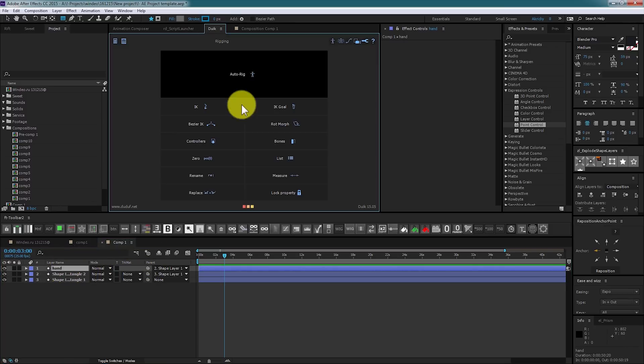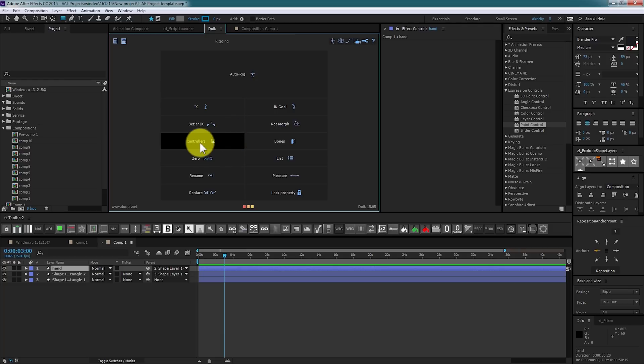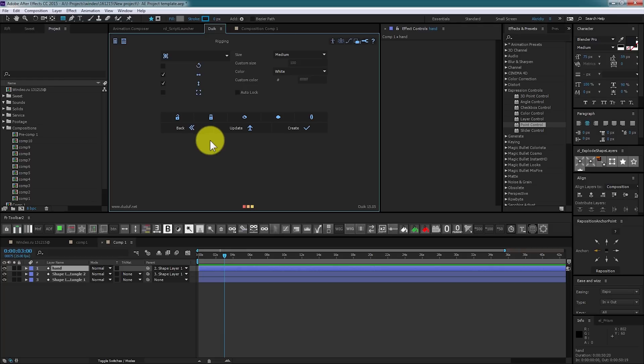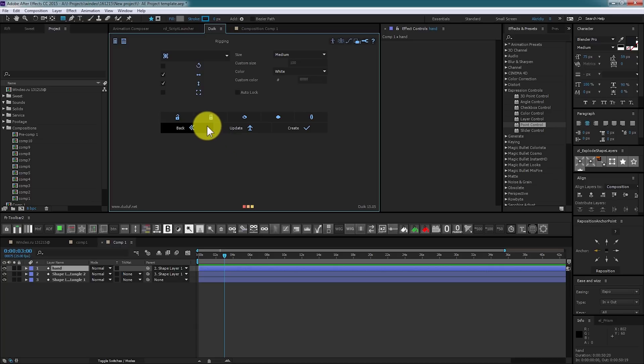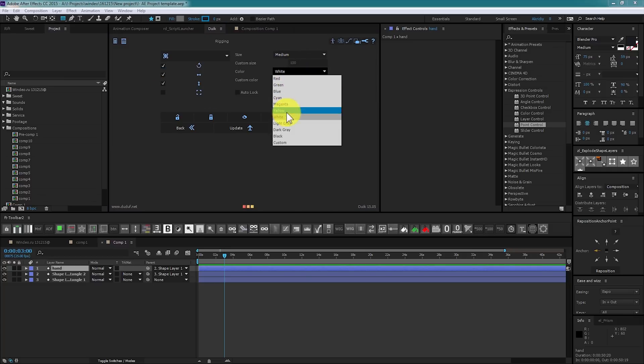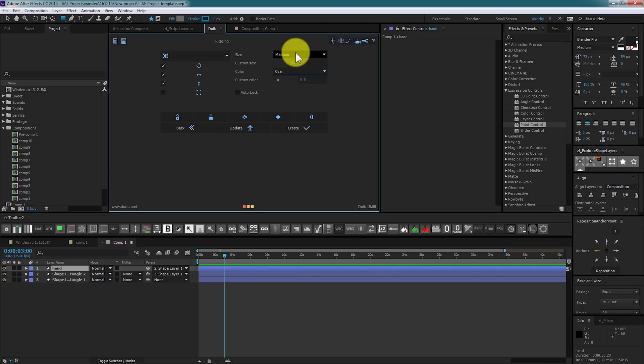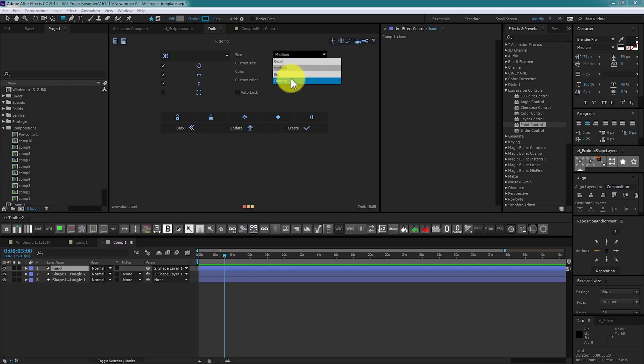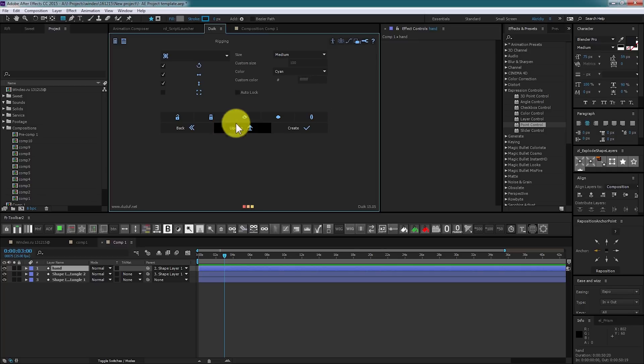Next step is to create a controller. I create controller using controllers tool that bundles with DUIK 15. This tool creates guide layer that shows you what controllers do. For example, it could rotate or position by X and Y, or scale your driven layer.